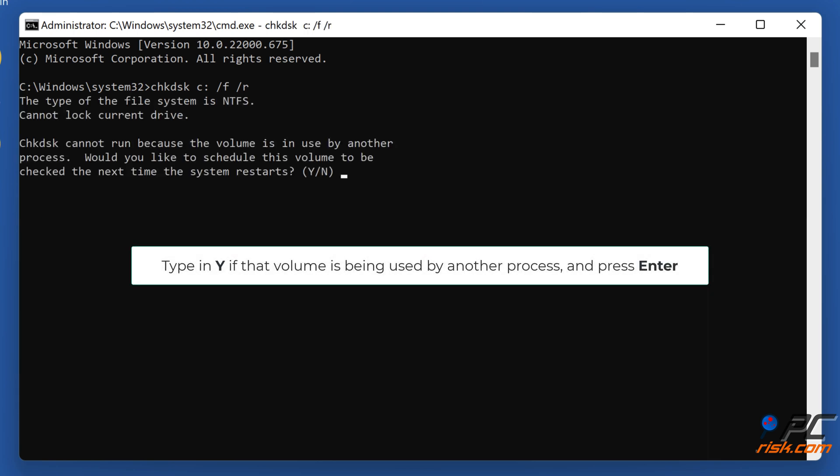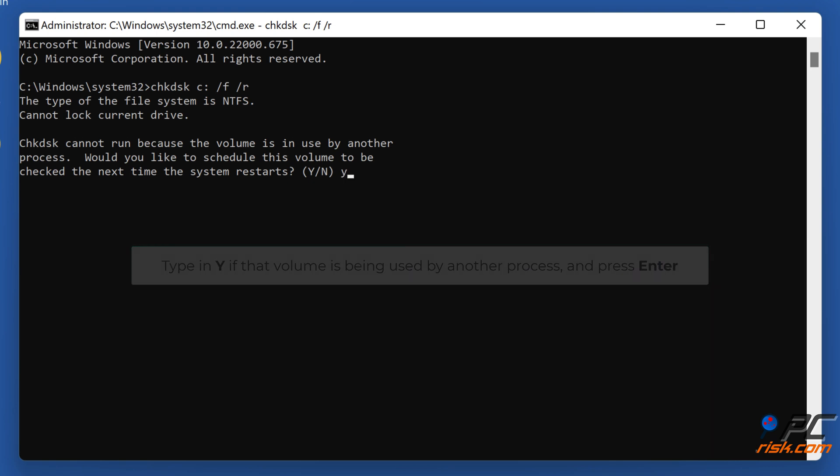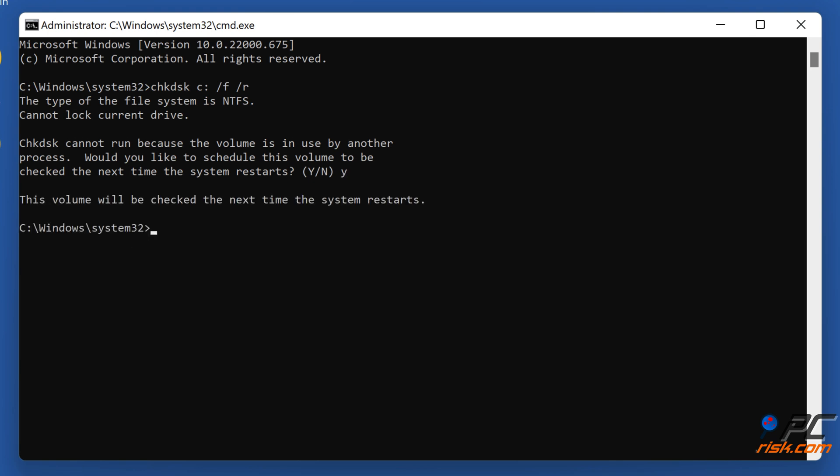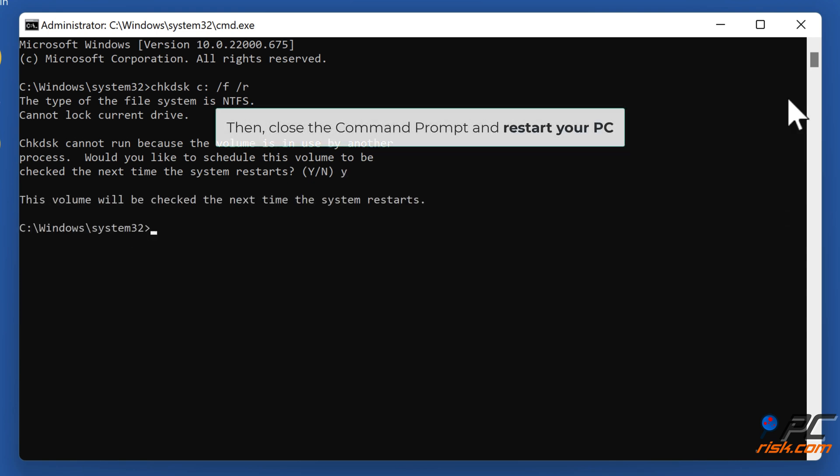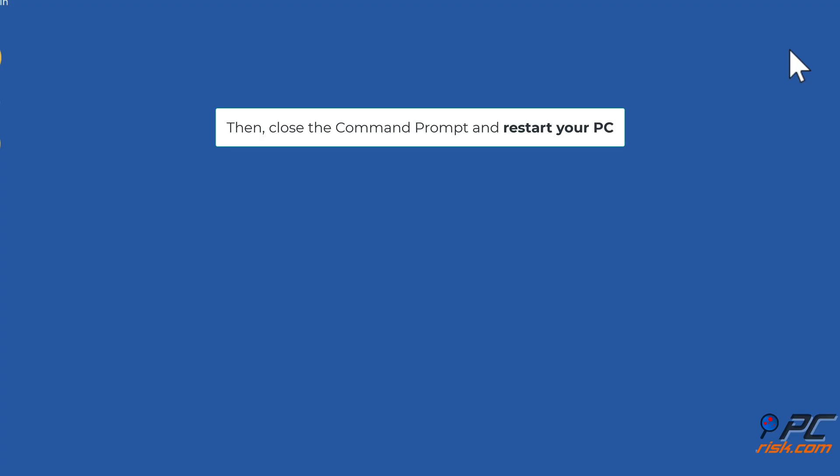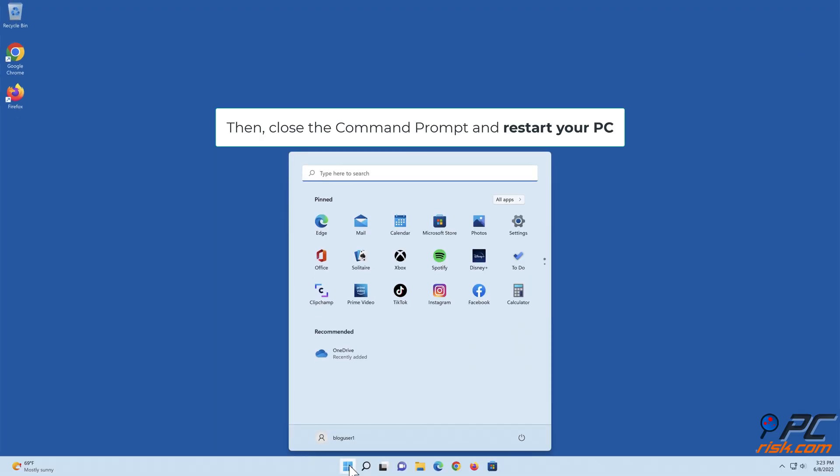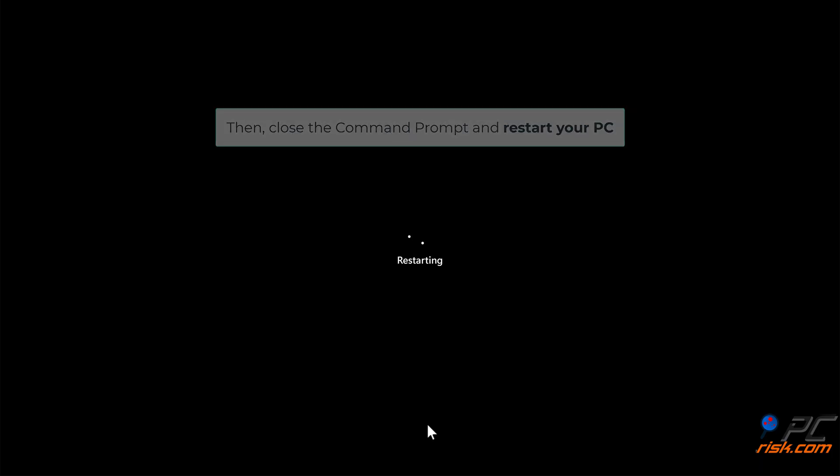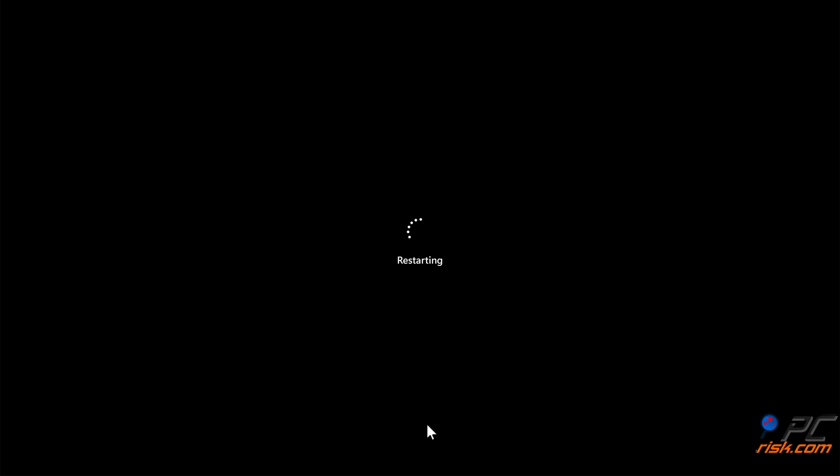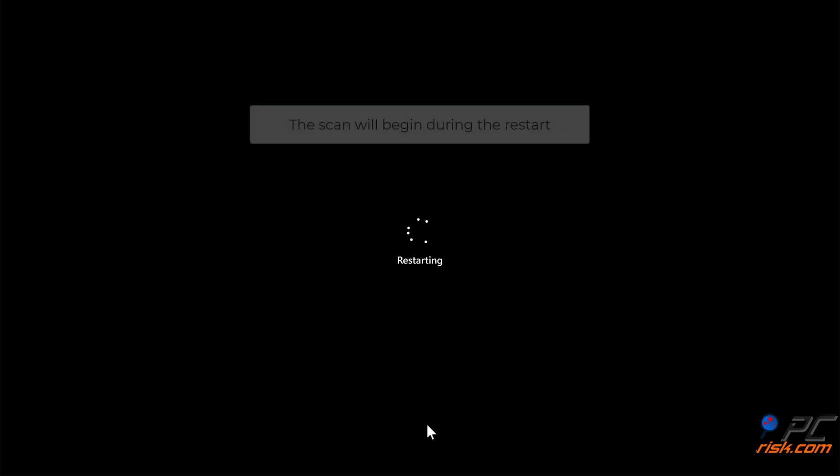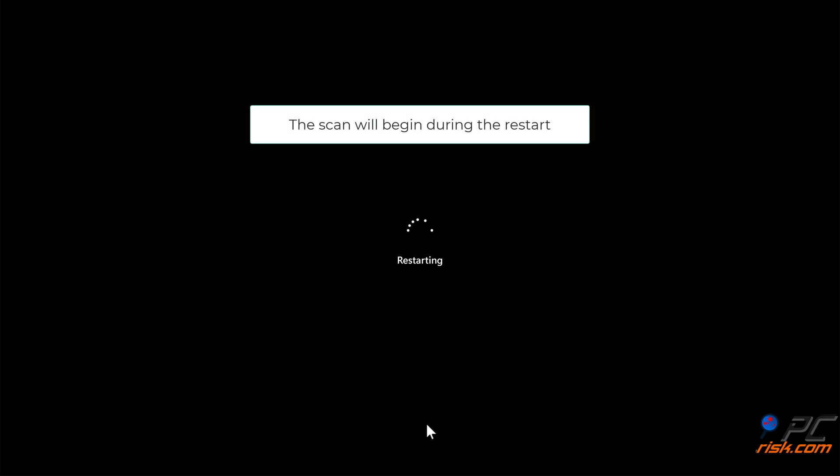Type in Y if that volume is being used by another process, and press ENTER. Then, close the command prompt and restart your PC. The scan will begin during the restart.